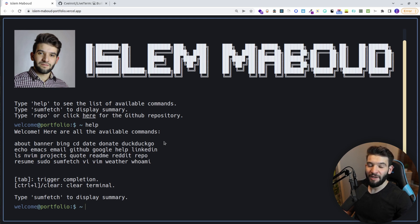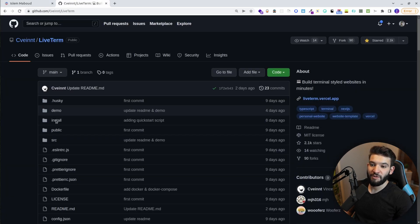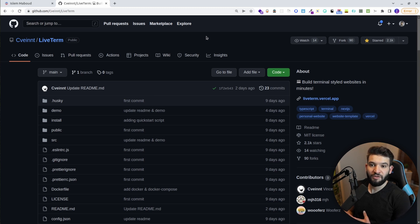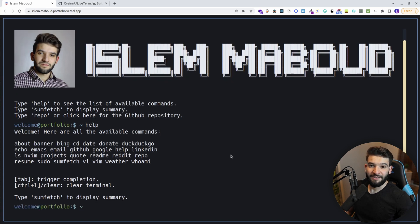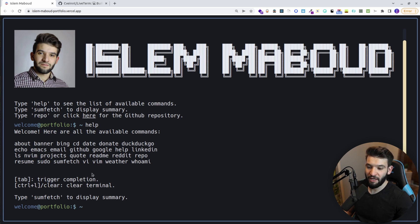In this video, I'm going to go through the steps on how to create this using a really awesome project called live-term — how to clone it, start with it, customize it, and even add some features that will make it look absolutely amazing. This is an actual terminal that gives you the look and feel of a Linux terminal with different commands we're familiar with.